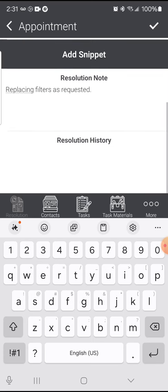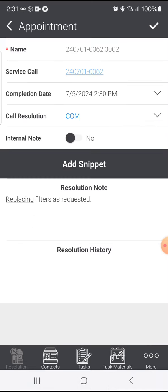Once I've got the note entered, I can move across the icons on the bottom of the window and start the additional steps to complete this appointment.